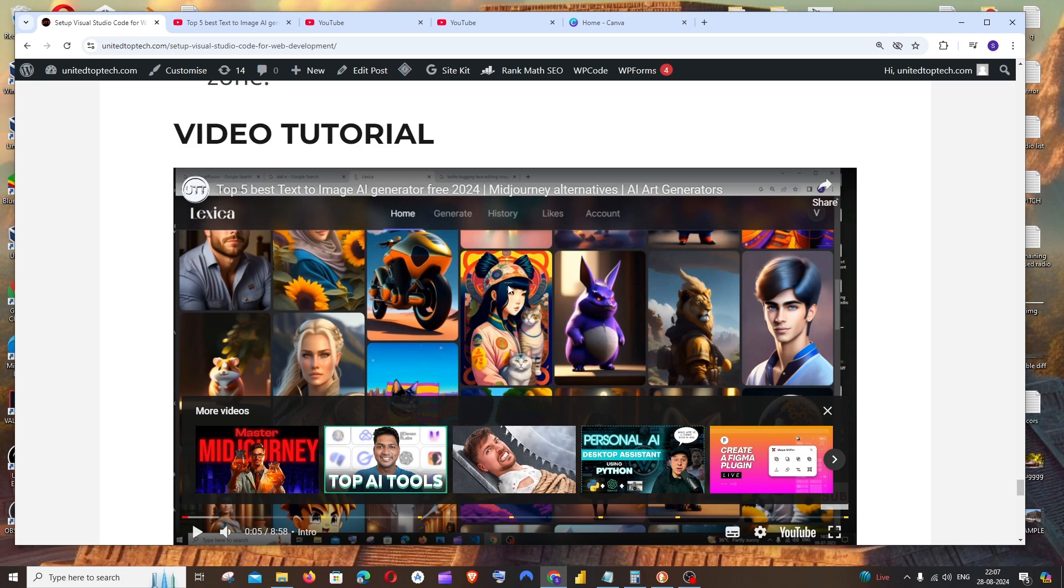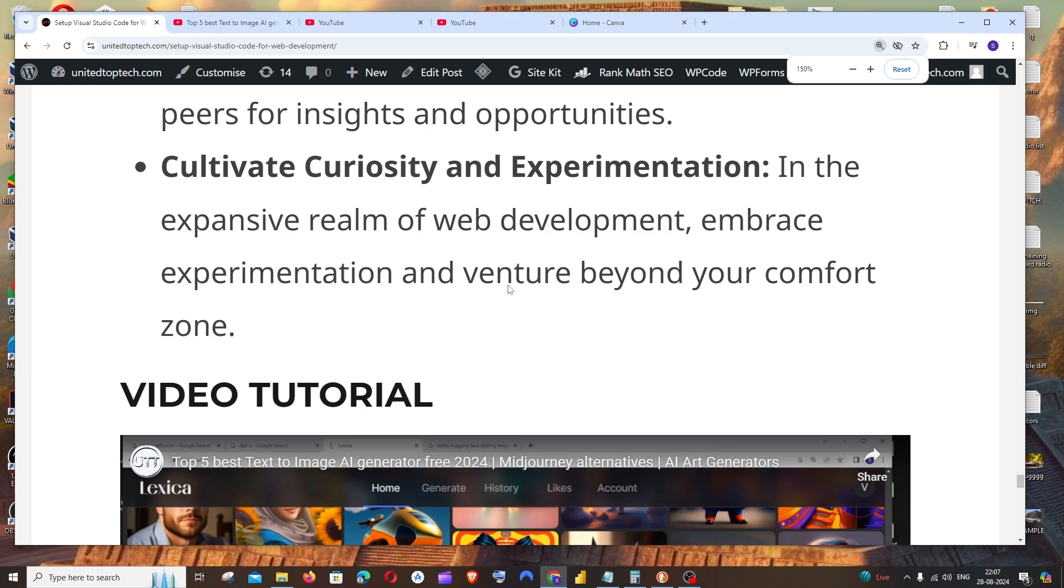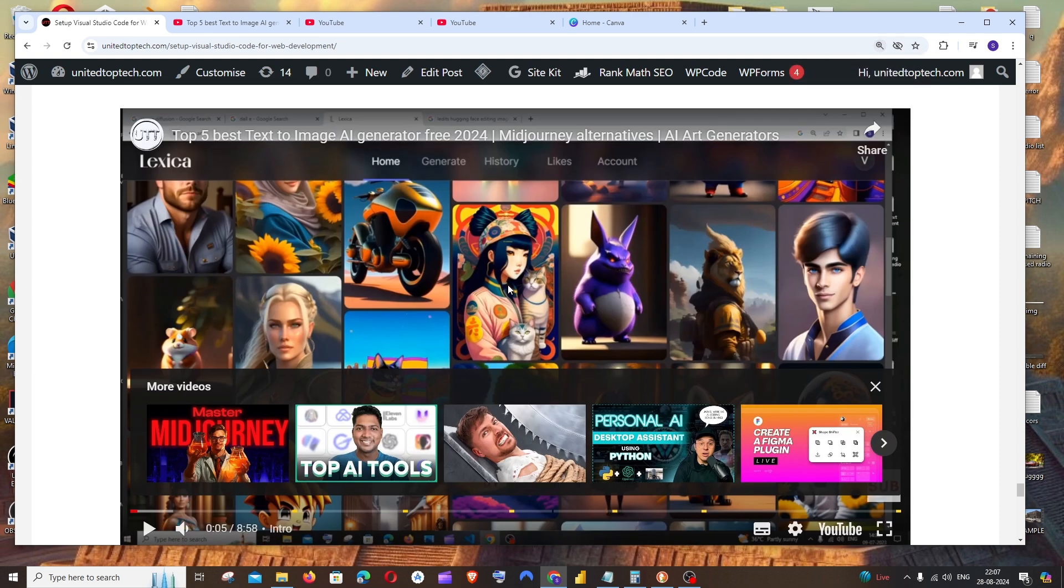Do check the playlist of my channel. I've done a lot of videos on programming and AI tools. Subscribe and thanks for watching.